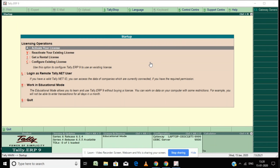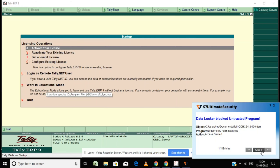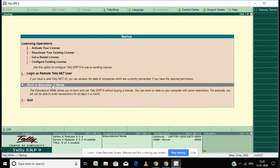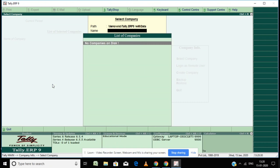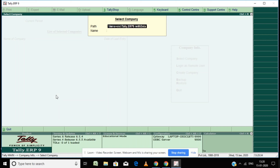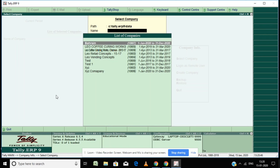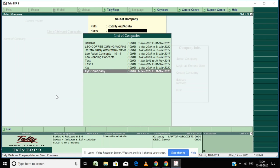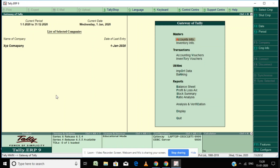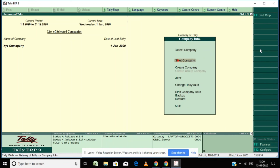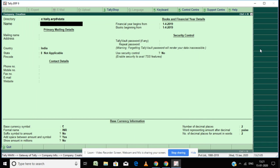After the Tally icon opens, simply select 'Work in Educational Mode' and click. I am choosing my data location as C:\TallyERP9\Data. Now let's start — click on 'Create a Company'.